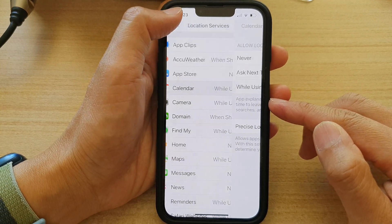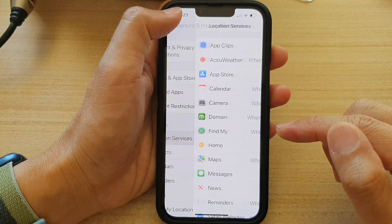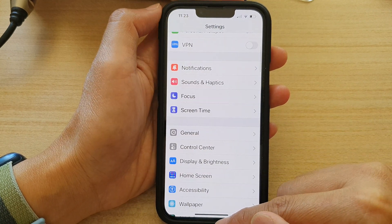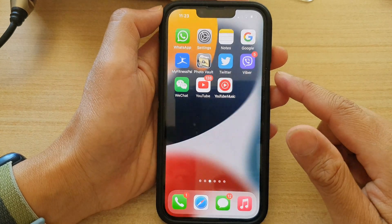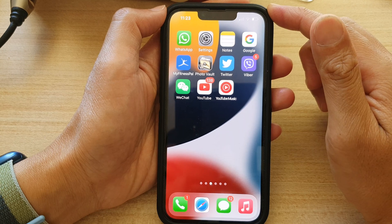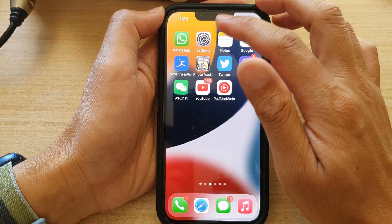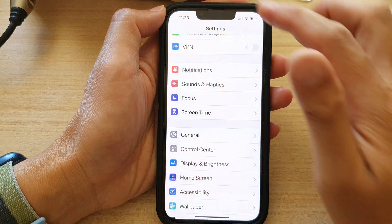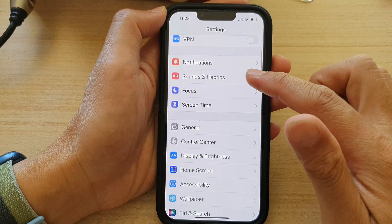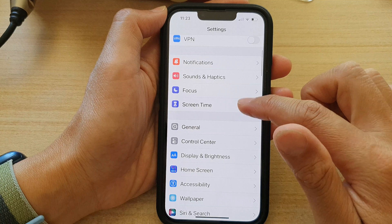First, let's go back to your home screen by swiping up at the bottom of the screen. And on the home screen, tap on Settings. In Settings, go down and tap on Screen Time.